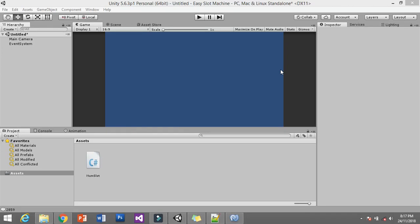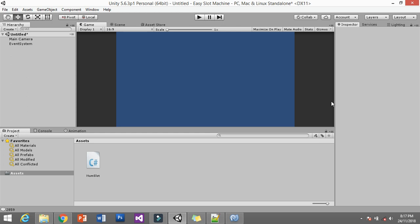What's going on guys, my name is Zach and today I want to show you how you can do the number generator using Unity engine. This one is very easy to do — you don't need any kind of sprite or any difficult programming stuff.